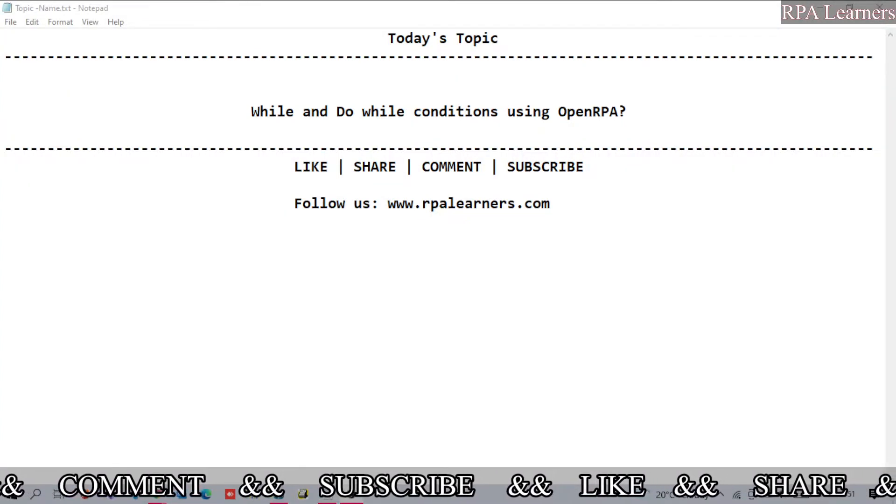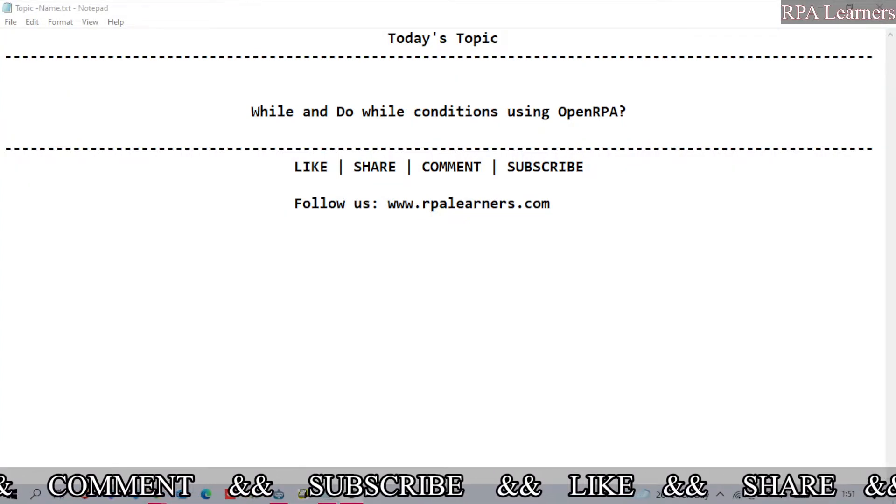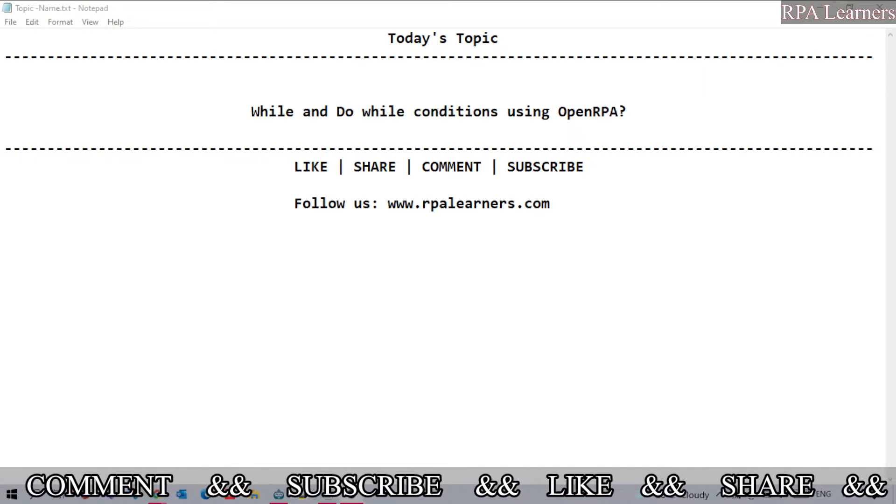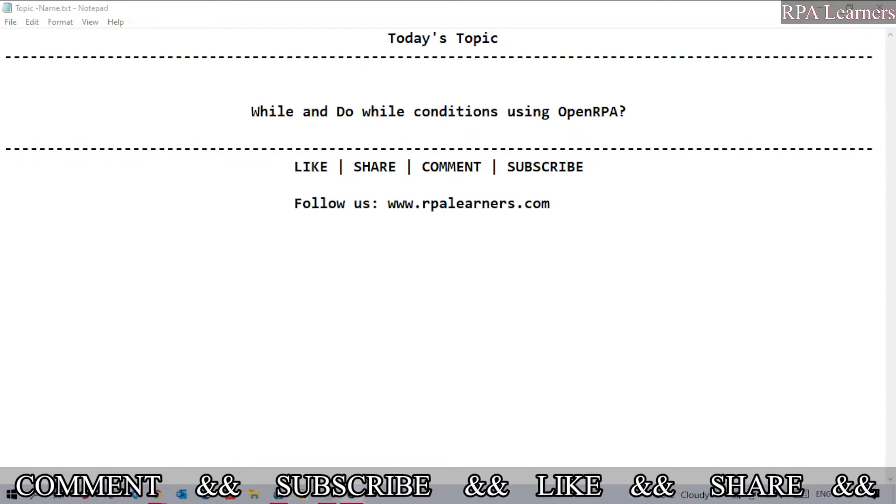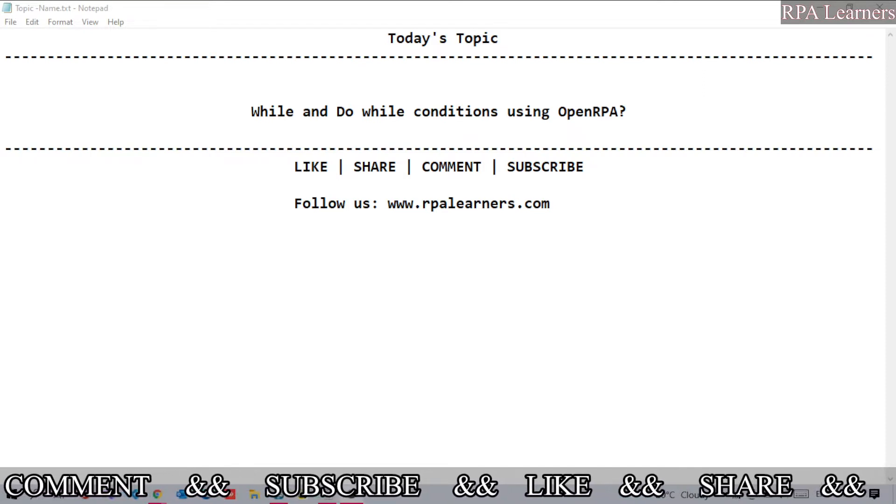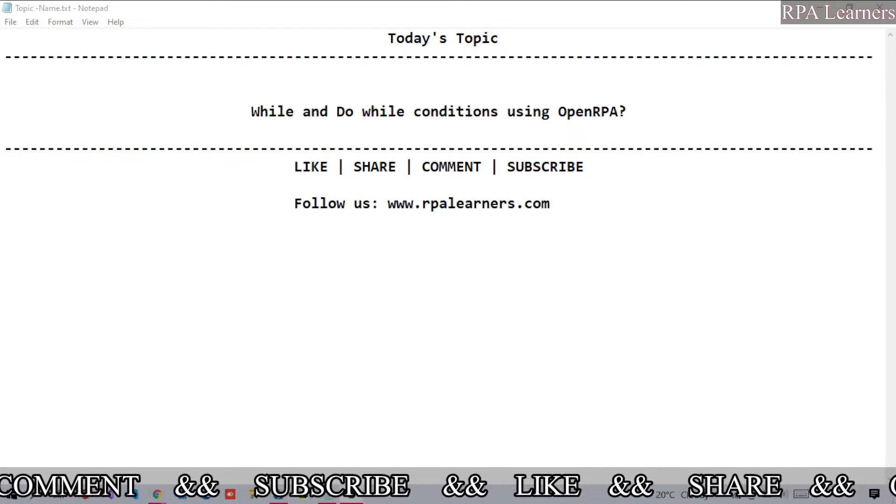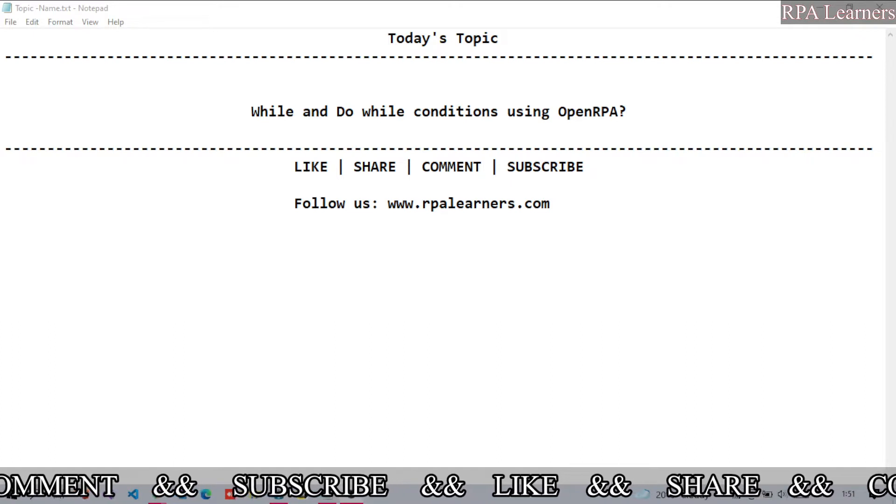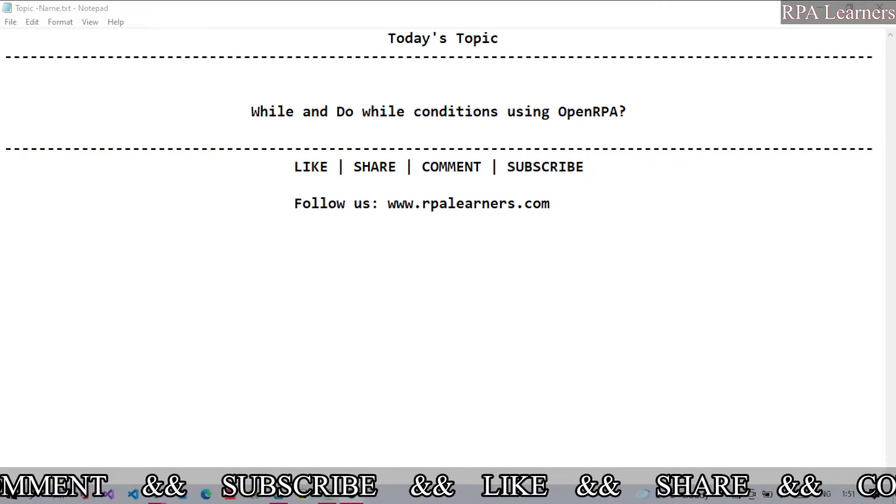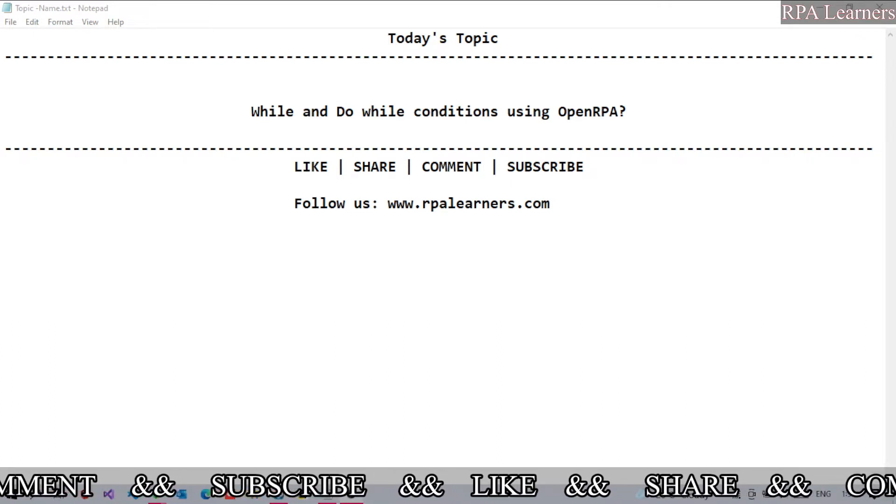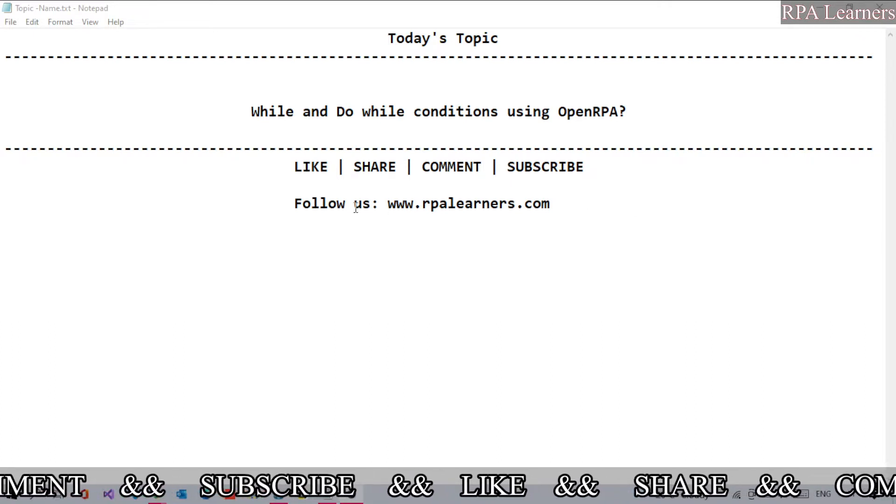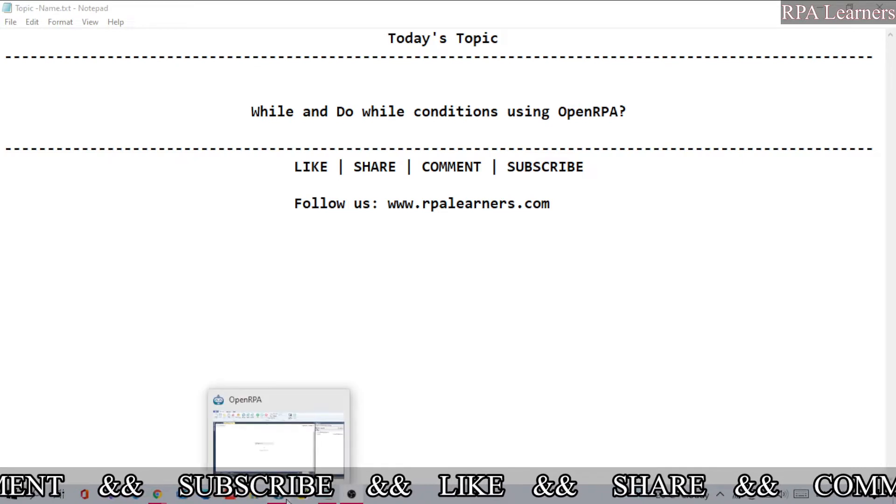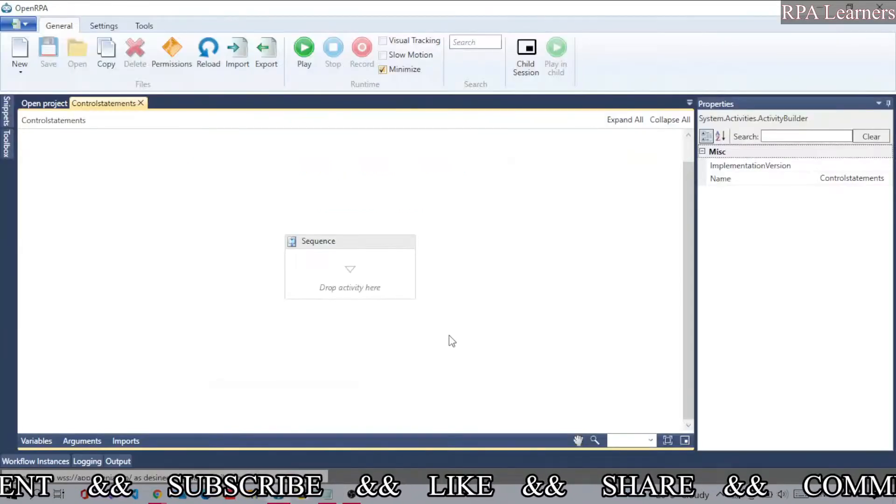Hello everyone, welcome to RPA Learners. In this video we're going to see how to use while and do-while conditions in OpenRPA. Let's go ahead and open OpenRPA studio.